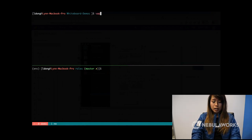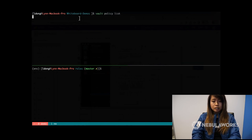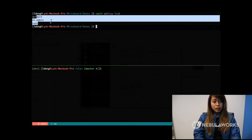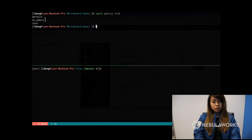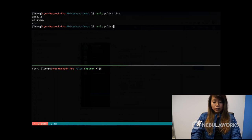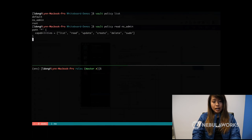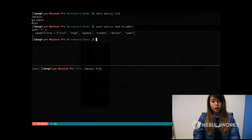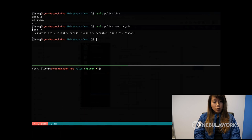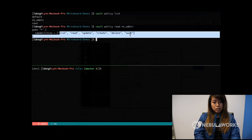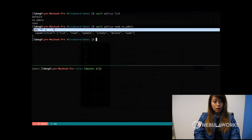So for example, if I do a Vault policy list, I already have three policies in there called default, nsadmin, and root. If I were to read, I'm going to be using nsadmin and I'm going to attach that to the role that I'll create for OIDC.